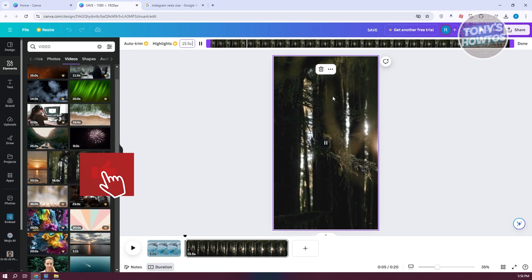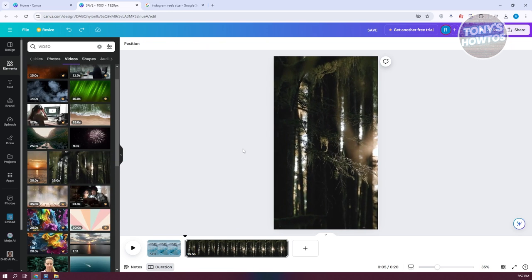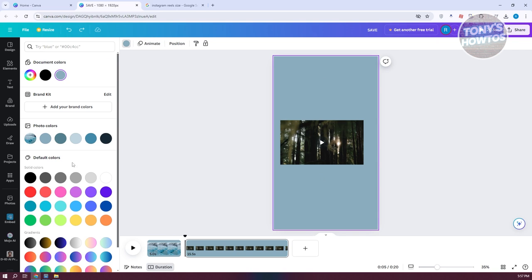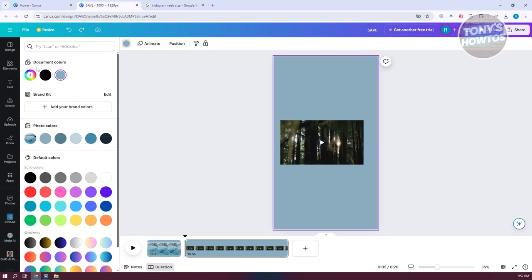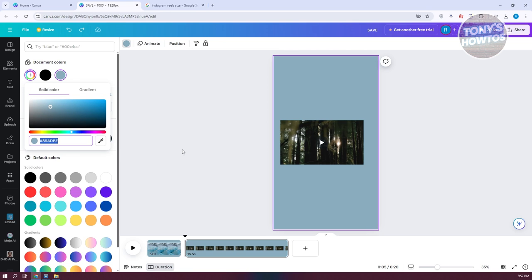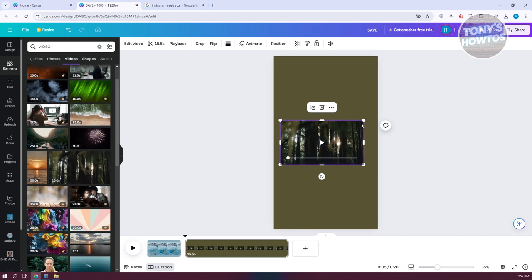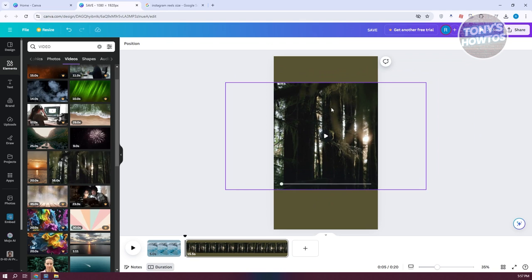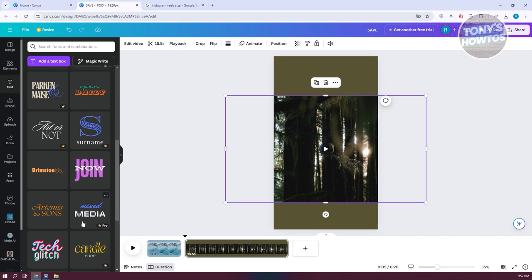If you've done something you want to undo, press Ctrl+Z to revert. To change the background color, click the background, choose your color option, use the color picker, pick a color, and resize as needed. You can do whatever you want here and add your text — it all depends on your taste.